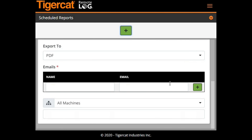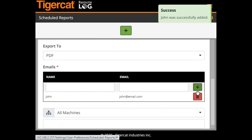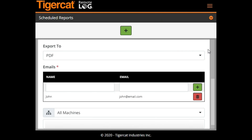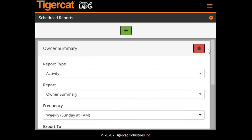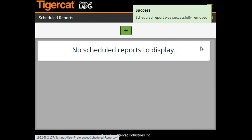Finally, add a destination email address, and at this point you may add as many as you wish. Reports may be easily removed by tapping on the Trash button.